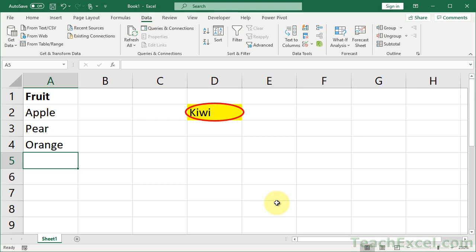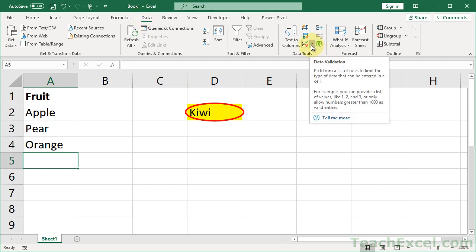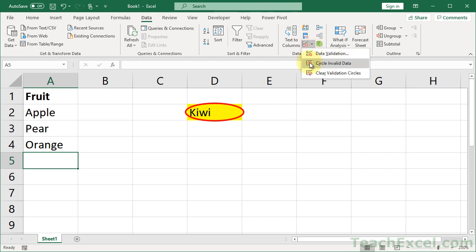Data validation only works after the fact if you do something with the cell after it has been applied. But if you want to make sure there are no errors with any of your data validation cells, just go to Data, click the dropdown arrow, and circle invalid data.